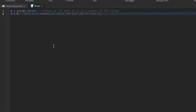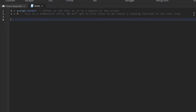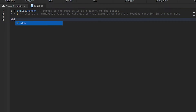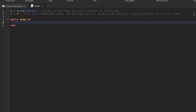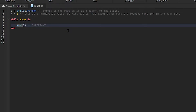As we create a looping function in the next step, we're gonna come down two lines and type in `while true do`, then come down and type `wait`, and break it. We're gonna bring the wait a little bit further below, and from here we're gonna start coding the loop.